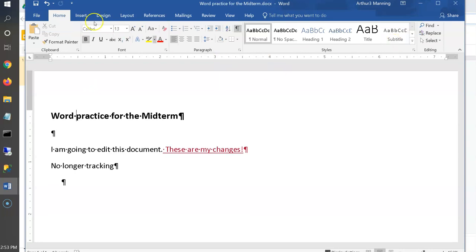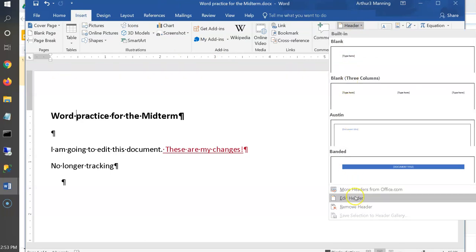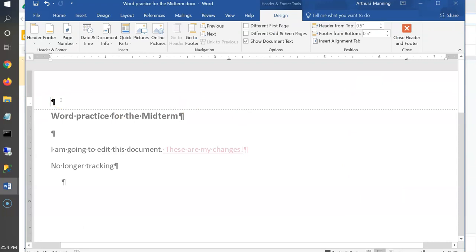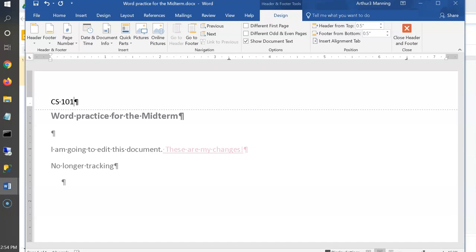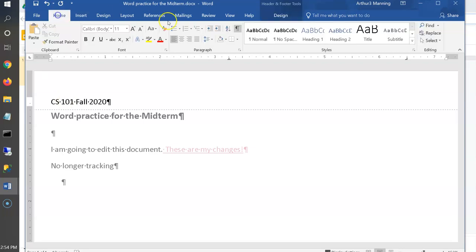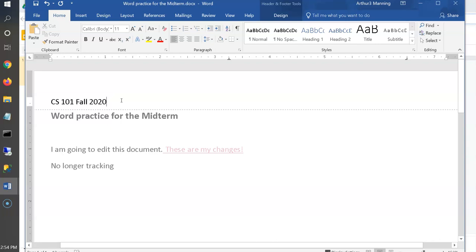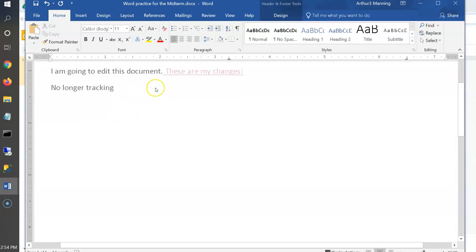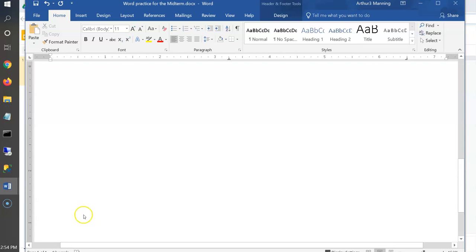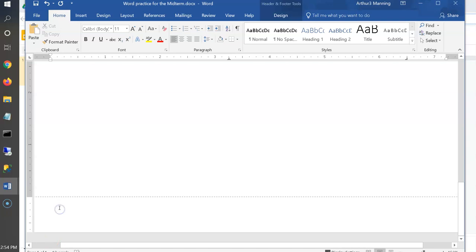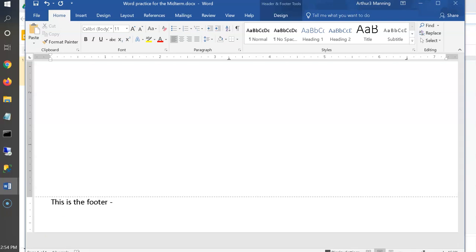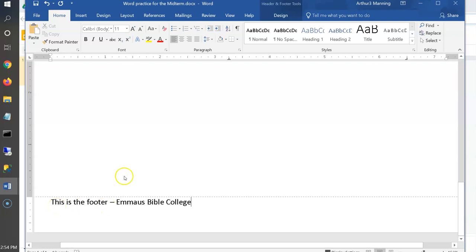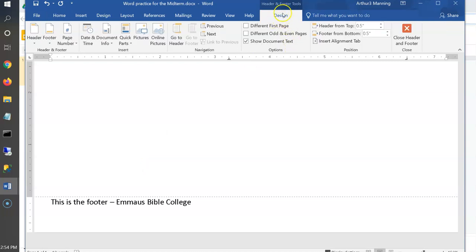To edit the header, just double-click in the header area. Alternatively, go to Insert > Header > Edit Header. Now you can type something like 'CS 101 Fall 2020.' I'll turn off formatting marks. Remember: don't confuse the header/footer with footnotes — they're easily confused.